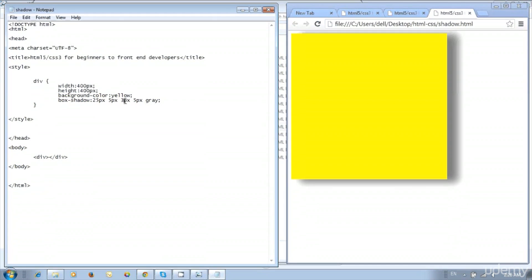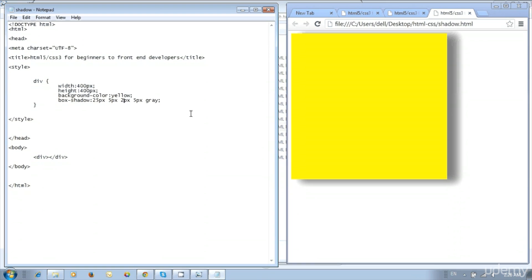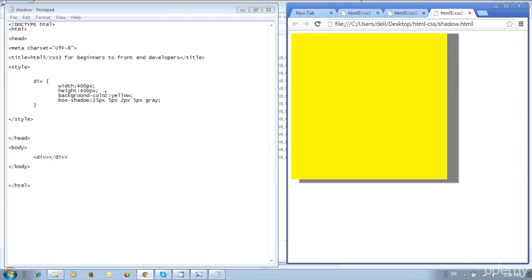Now reduce the third value to below 5px — change it to 2px and update the file. We got a solid shadow because the blur amount is reduced with the 2px value. If we use a high value we get more blur; it works based on the value.